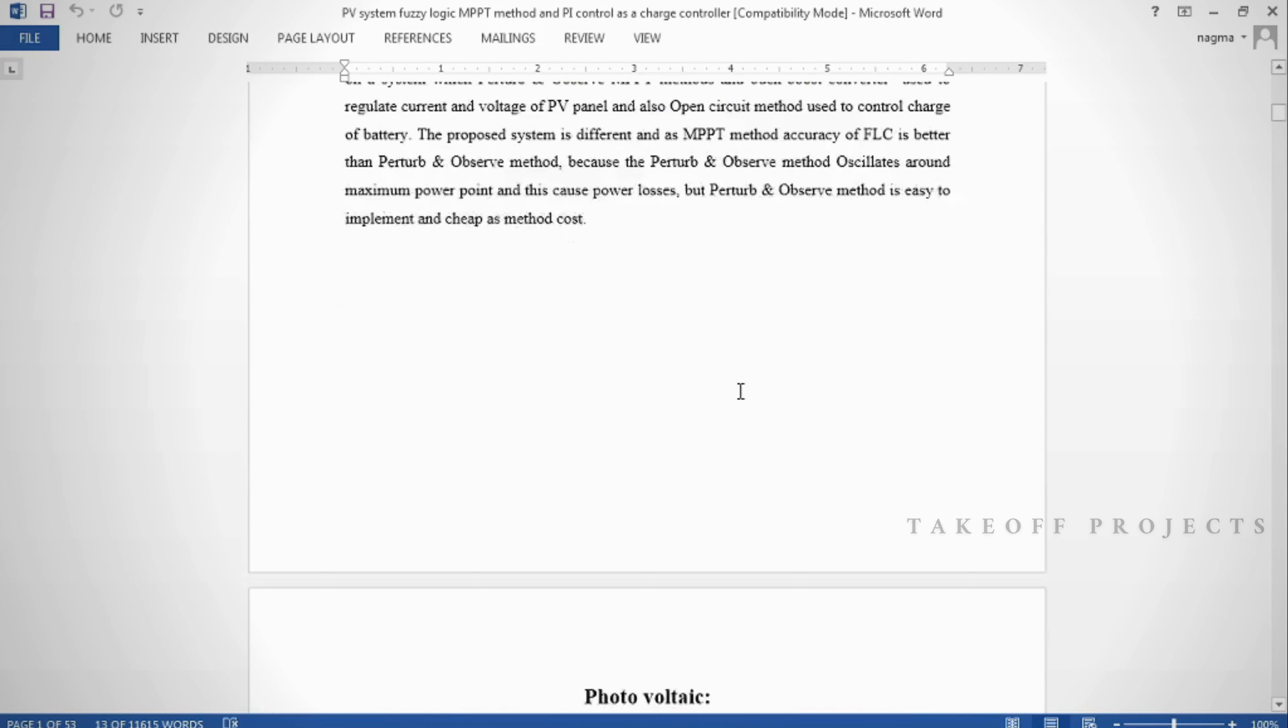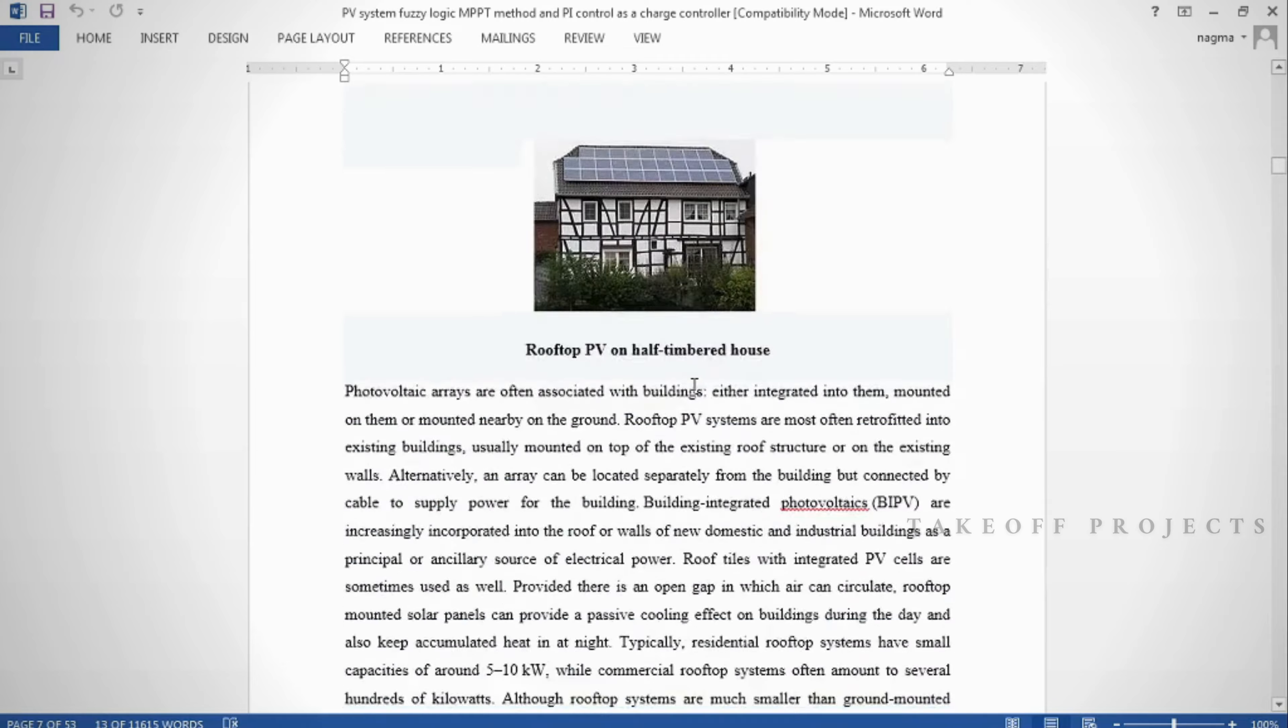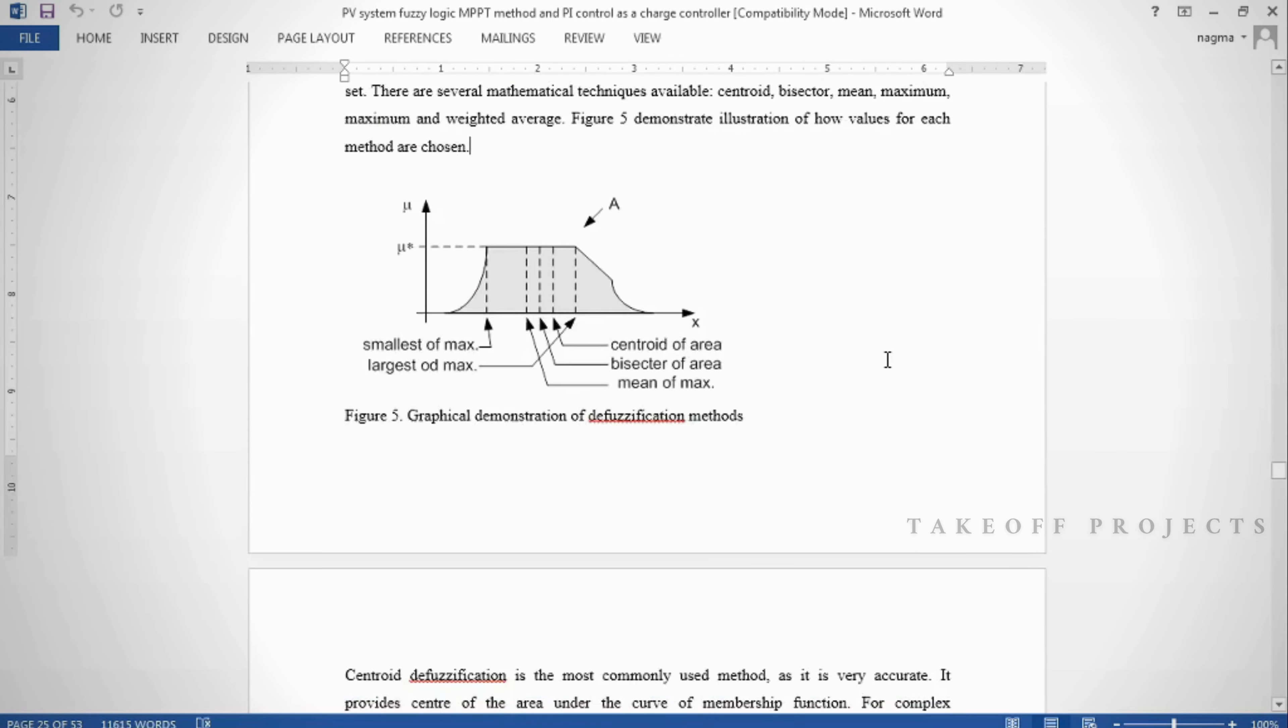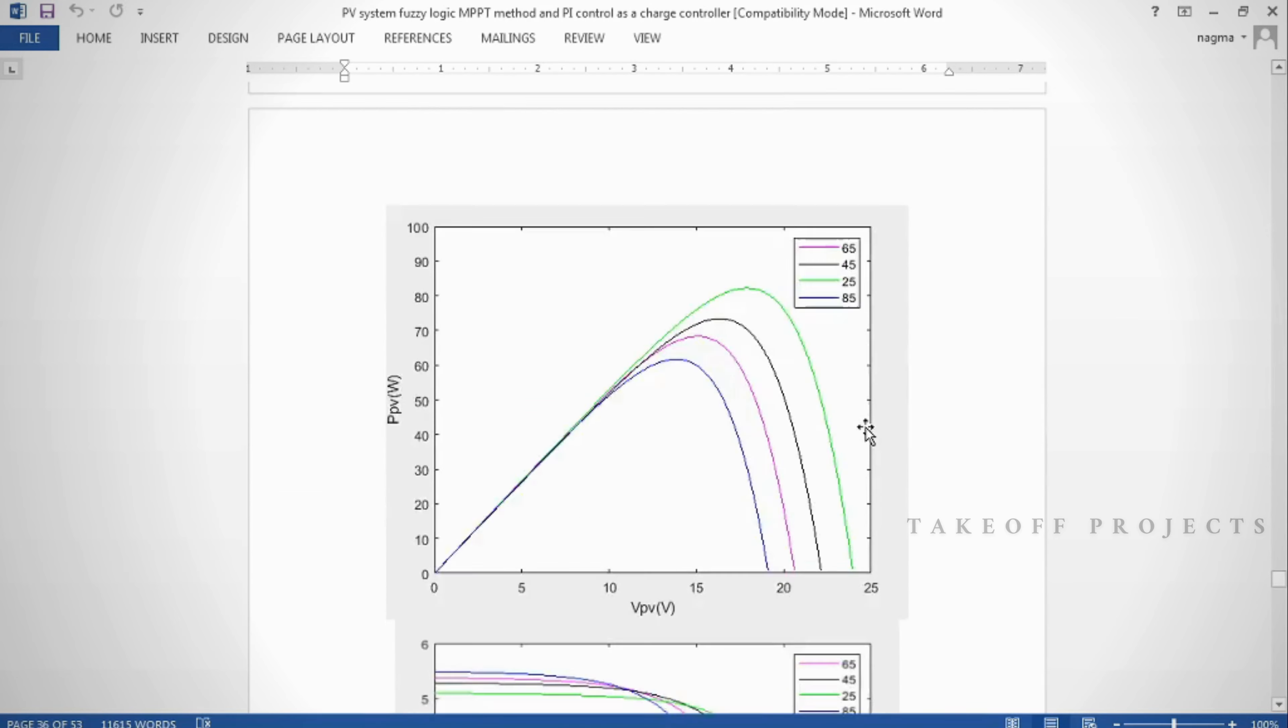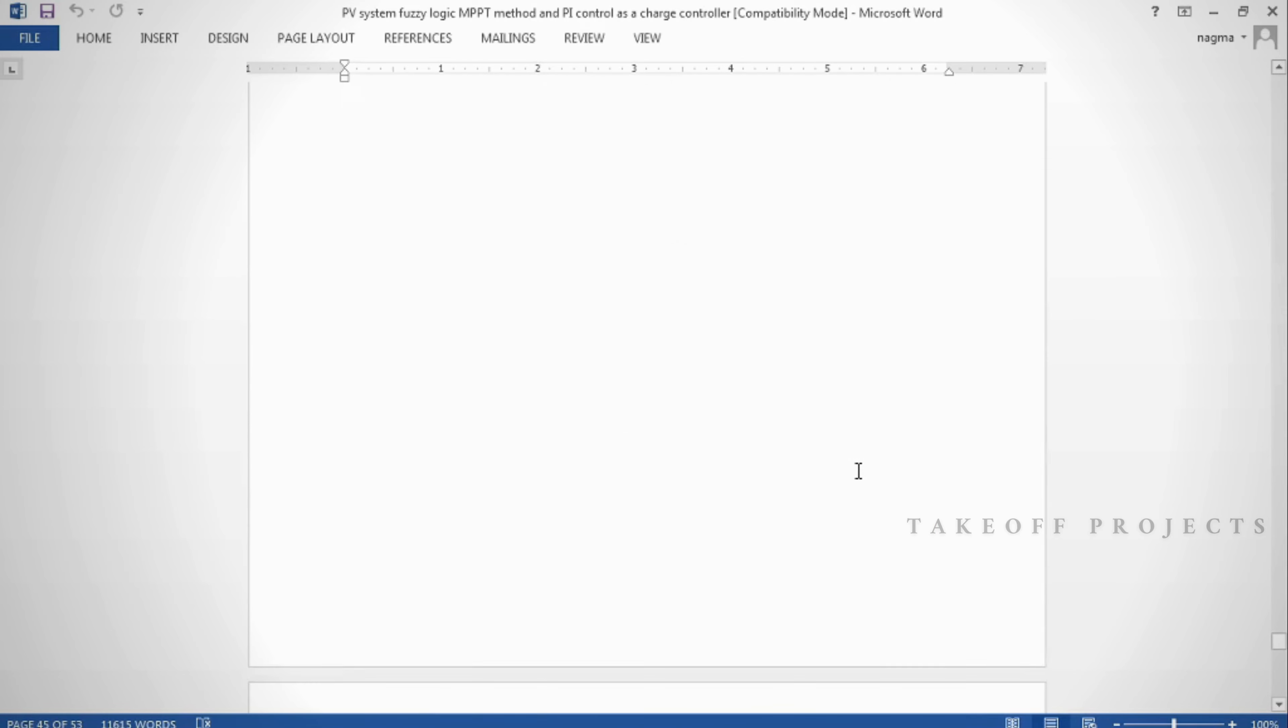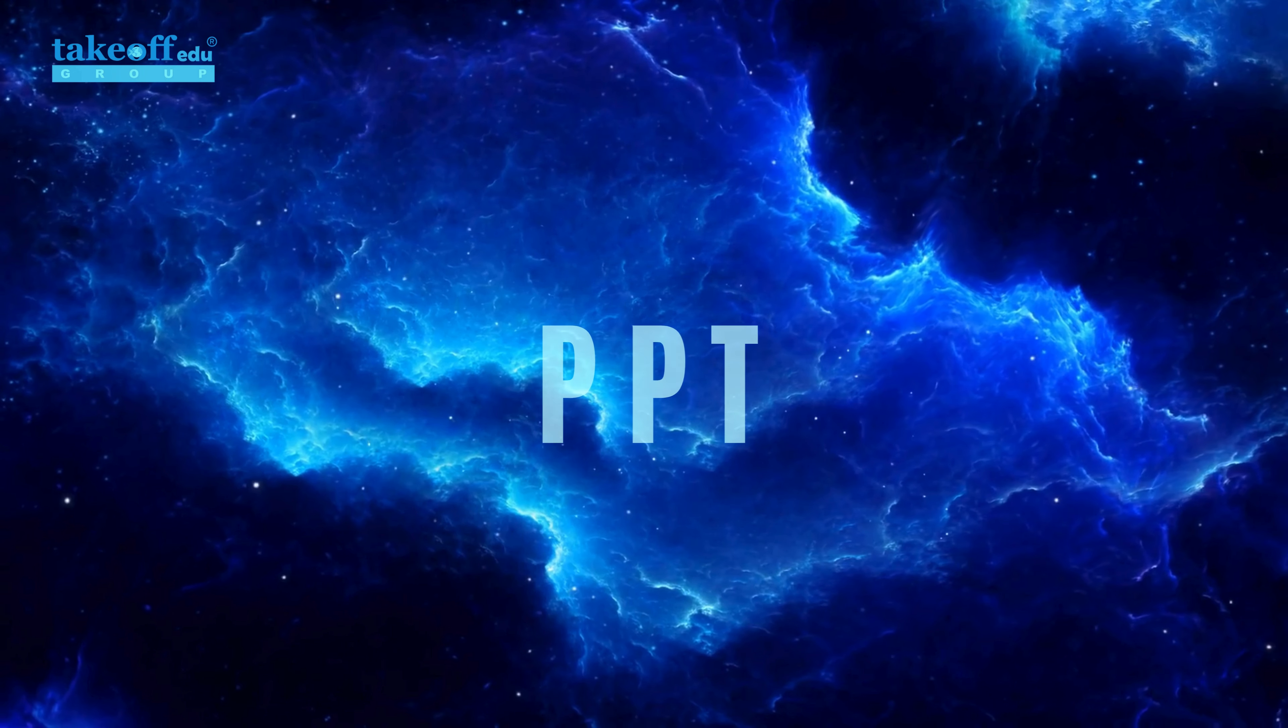In the document we can provide abstract, introduction, literature survey, keywords in different stages based on the project. Table of contents includes chapters, proposed system, result discussion, conclusion, future scope, and references.